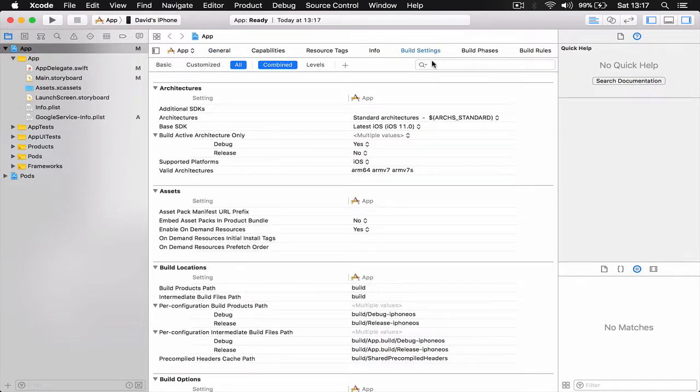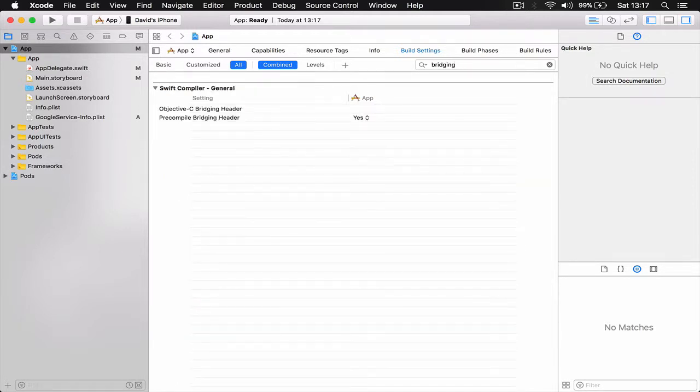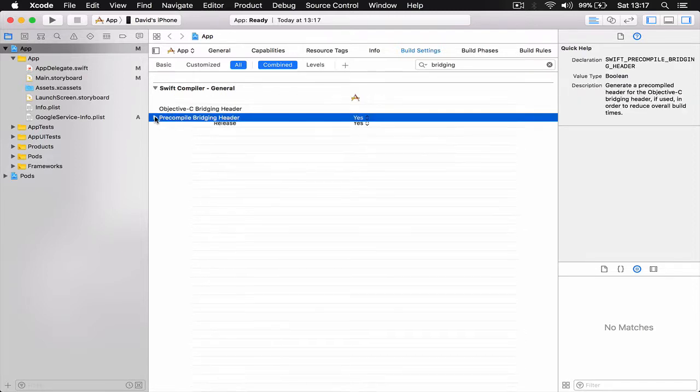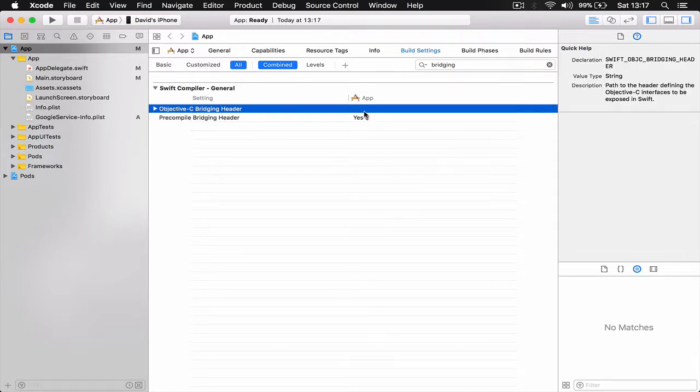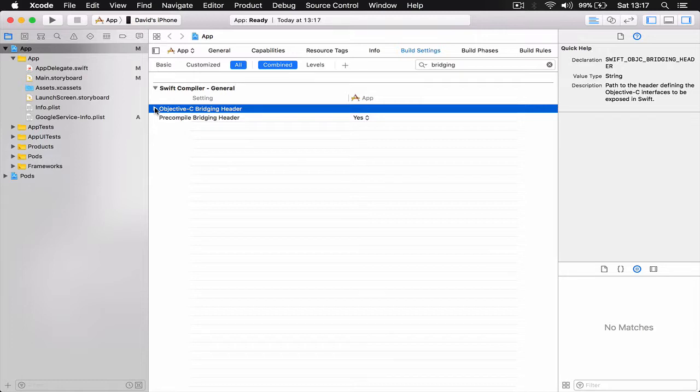So let's go to build settings, search for bridging header. This is the one, Objective-C bridging header. Looks like the new version of Backendless doesn't install the bridging header for us, which is actually good because I was going to do my own bridging header.